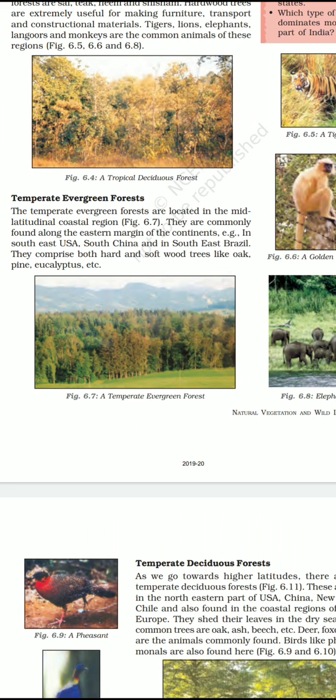Wildlife in temperate evergreen forests includes bears, deer, antelope, monkeys, giant panda, wolves and a great variety of birds. Now we will come to know about the temperate deciduous forests.